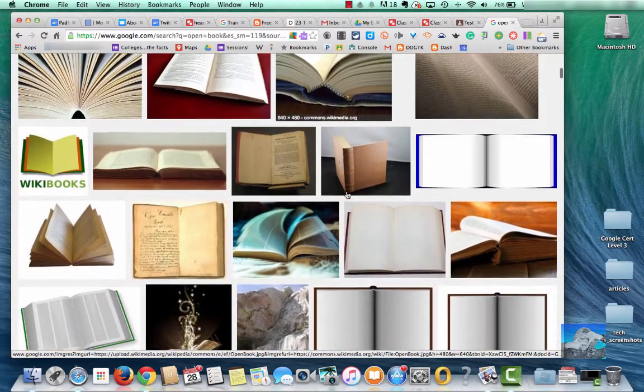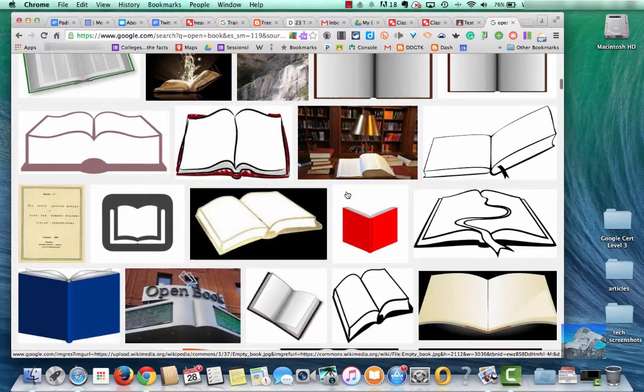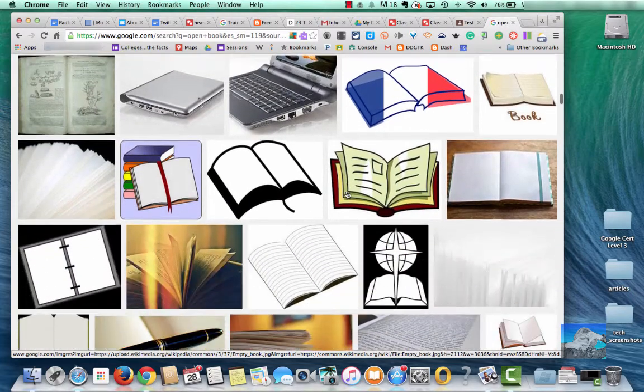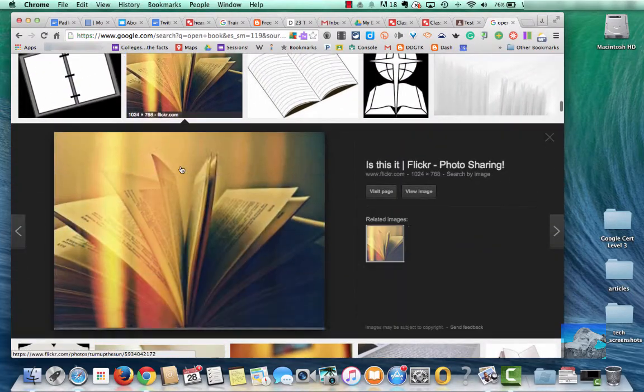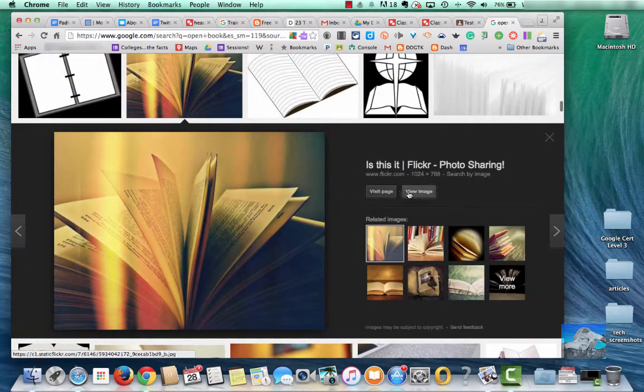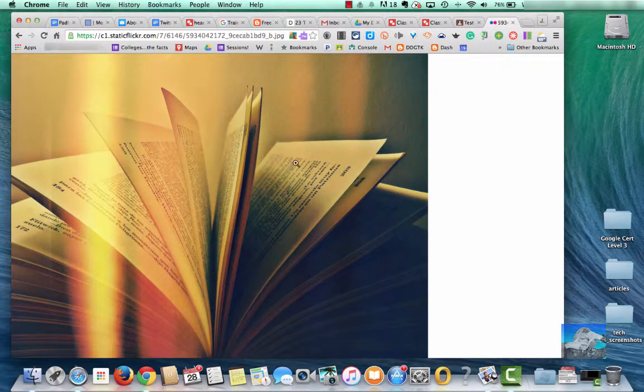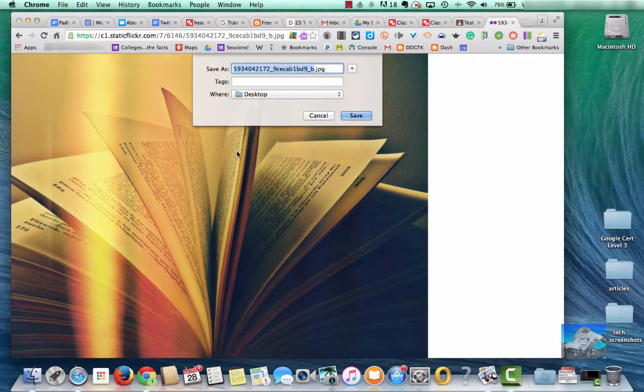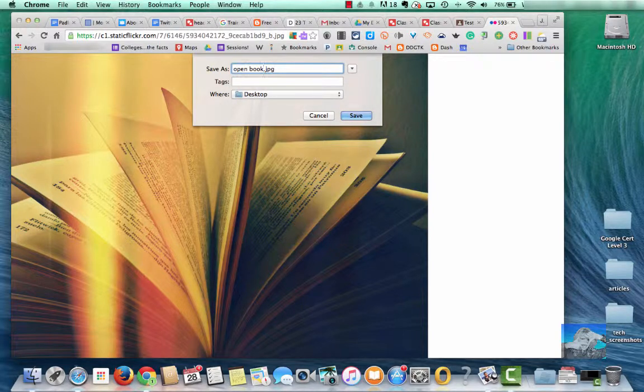I'm going to scroll down, so for my open book, I think I'll choose this one. Click View Image. I'm going to right click, Save Image As. Call it Open Book. It's going to go on my desktop.